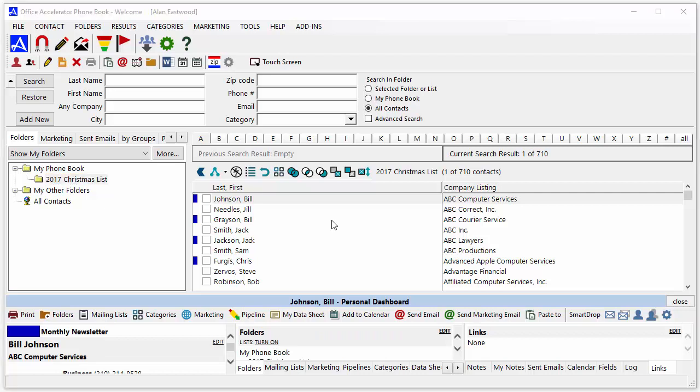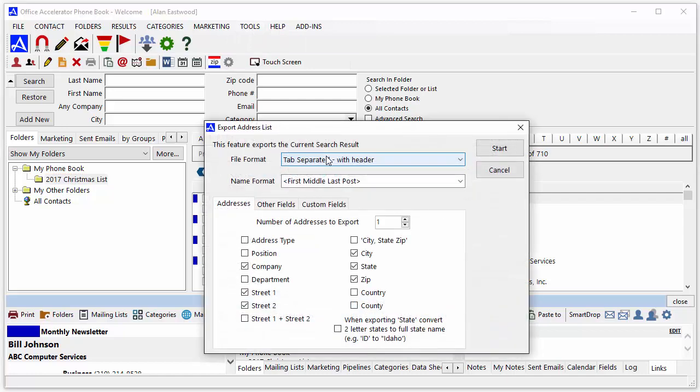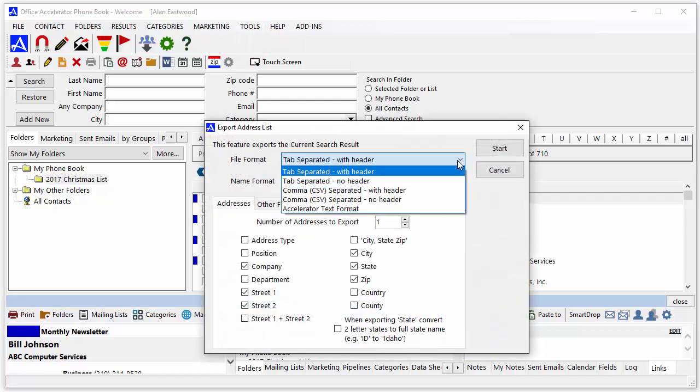From the Tools menu, select Export Address List. Select Comma Separated with Header for the file format.